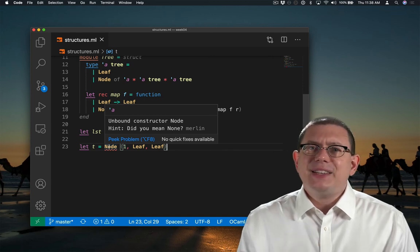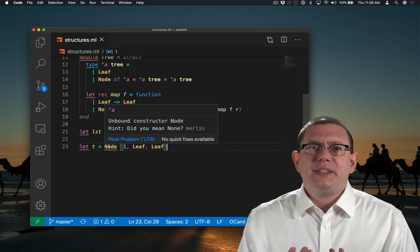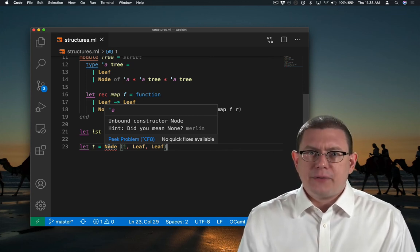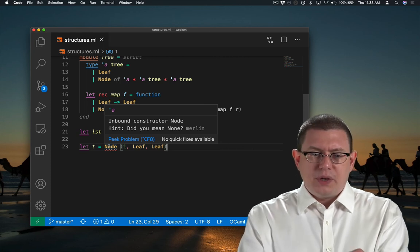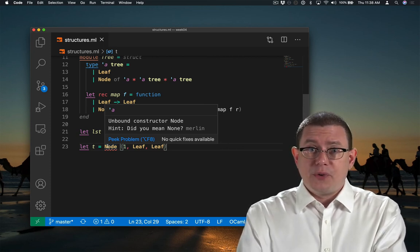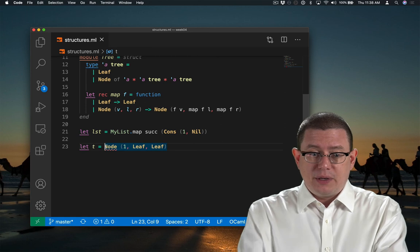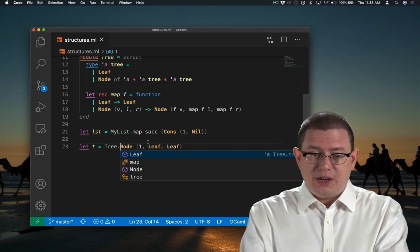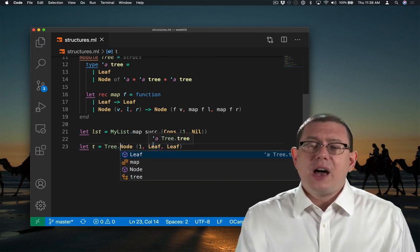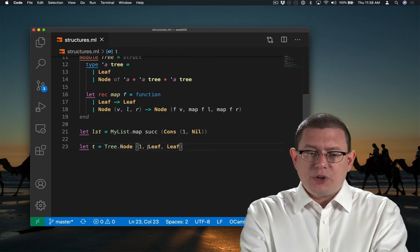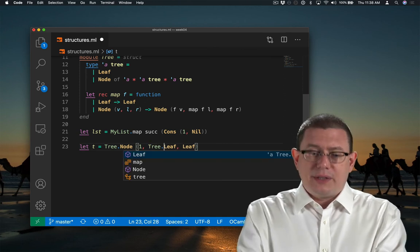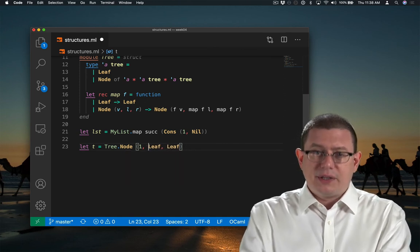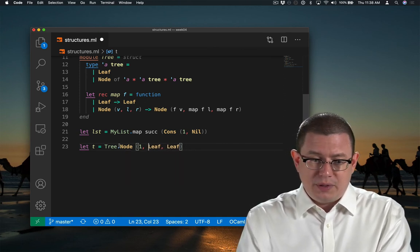It doesn't know that we mean the node inside of the tree module. We could show OCaml we wanted that in a couple different ways. We could say tree dot node here. And now once OCaml knows that, it's not going to force us to write tree dot leaf in the rest of these places. The type inference engine will figure that out.